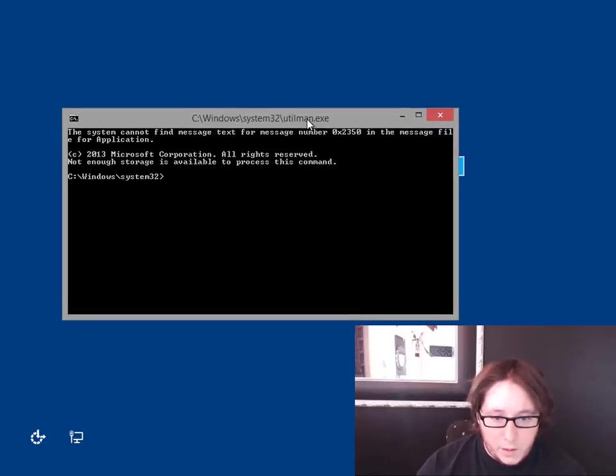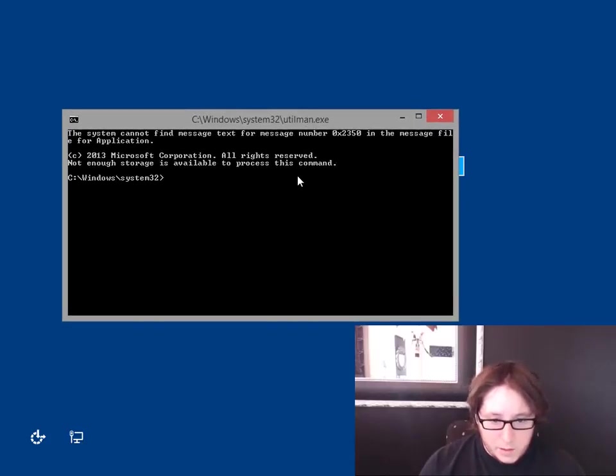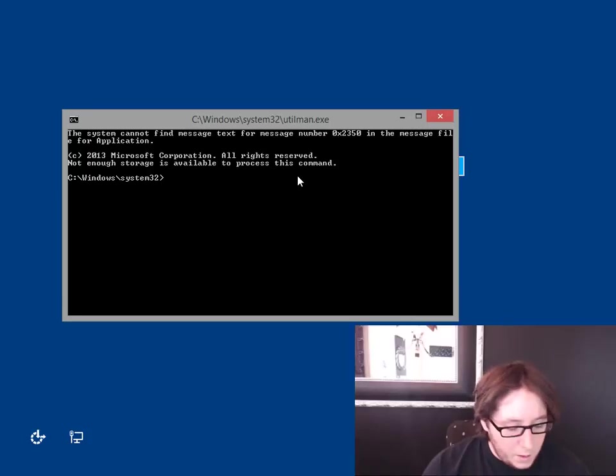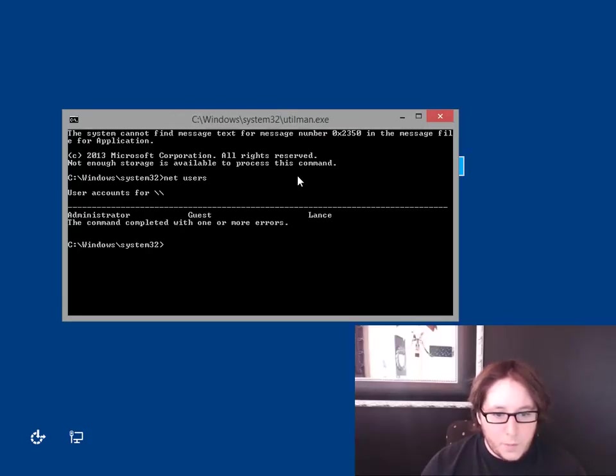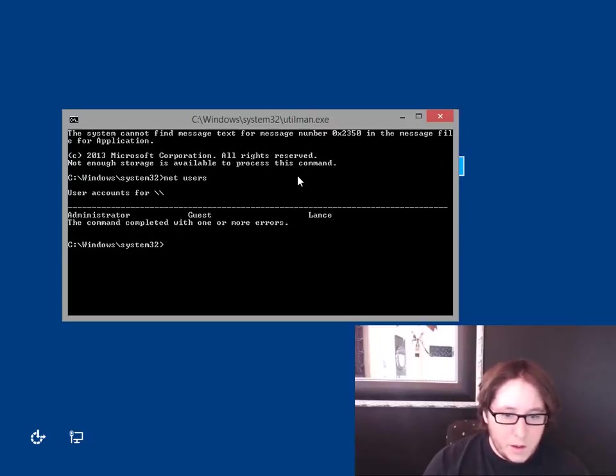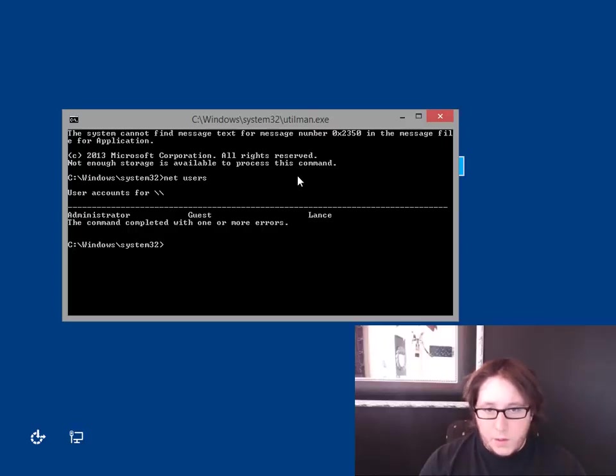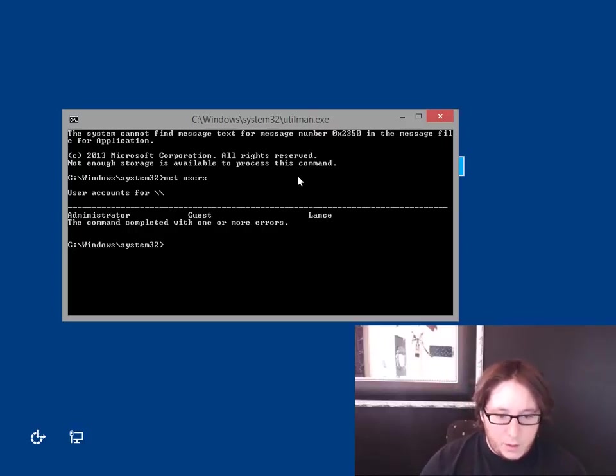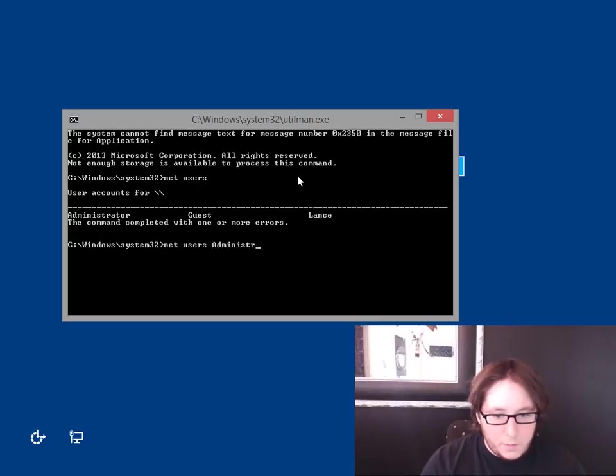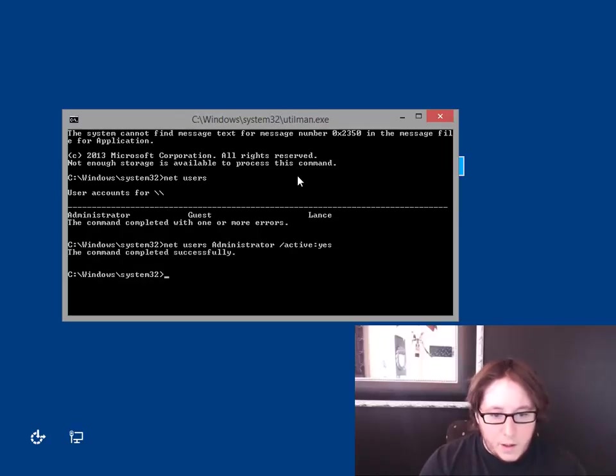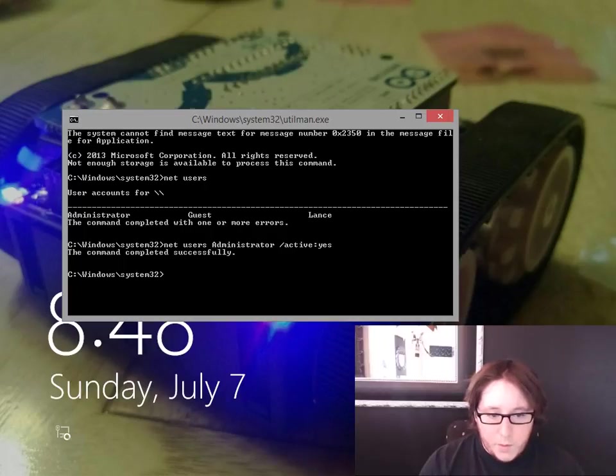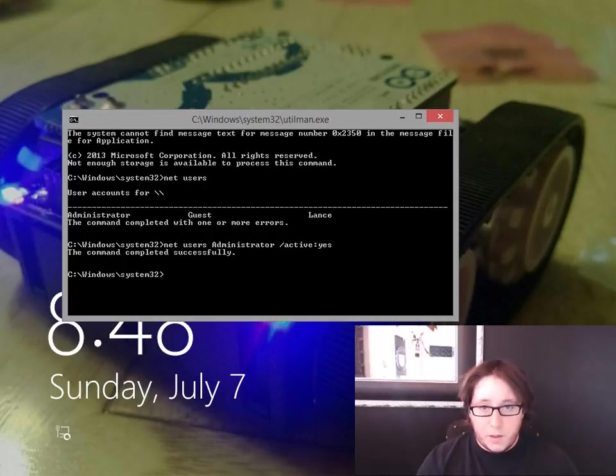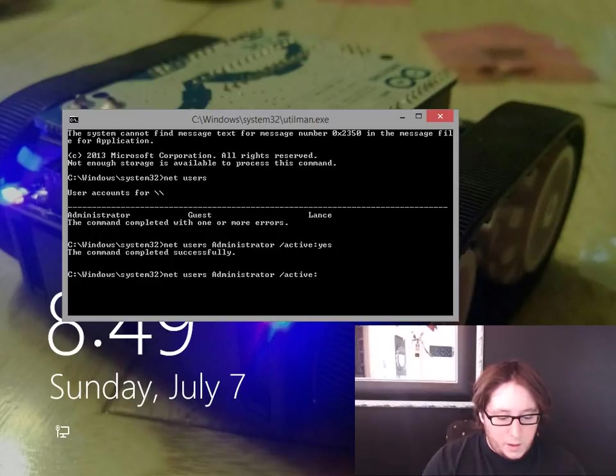So see this little ease of access? Oh no. Look at that. It loaded the Utilman, something that it claims does not exist, right? Okay. So what we're going to do is NetUser. And as we see, we have an Administrator guest and Lance. Now, here's the thing. Let's say you do need to enable the Administrator account. Go ahead and do NetUsers Administrator slash active colon yes. Now, that'll make the Administrator account active. But I do not want that active, so I'm going to do no.